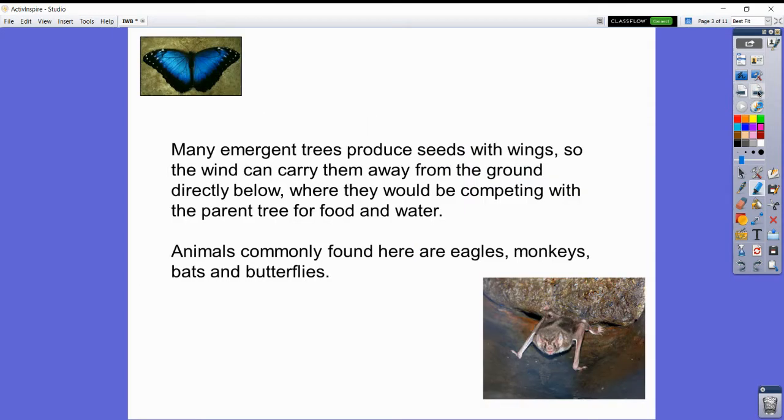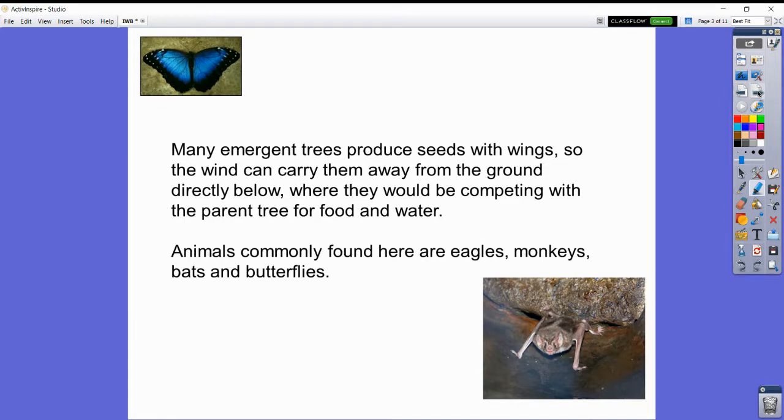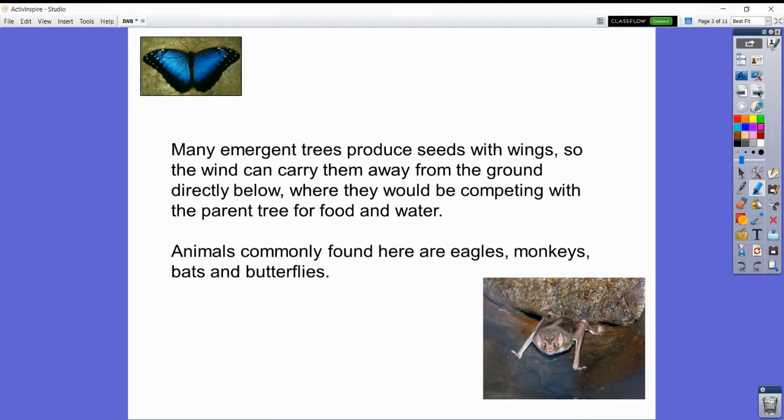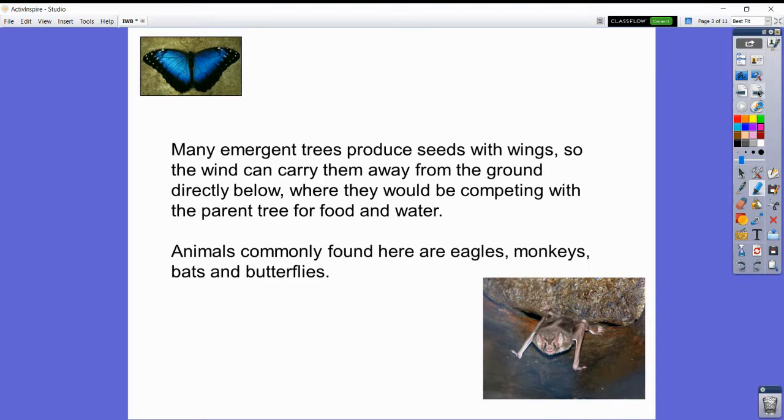Many emergent trees produce seeds with wings so the wind can carry them away from the ground directly below. The seeds float away and land on the ground so they aren't competing with the parent tree for food or water. Animals found in the emergent layer are things like eagles, monkeys, bats, and butterflies.